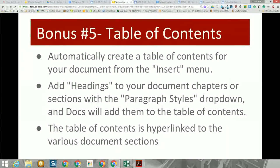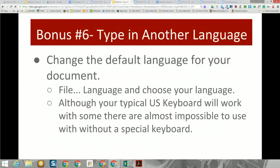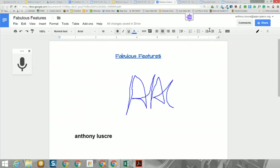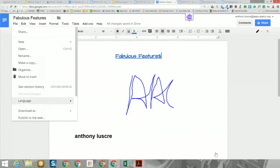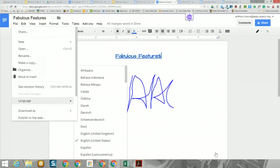Bonus number five: you can create a table of contents from the Insert menu by setting up different headers. The limitation is it is only a hyperlink table of contents, so it doesn't work well when printed — it has no page numbers. Hopefully page numbers will come in a future update. That's one of the great things about Google Docs: there are new features all the time.